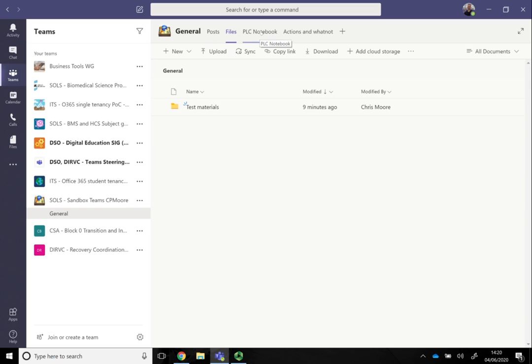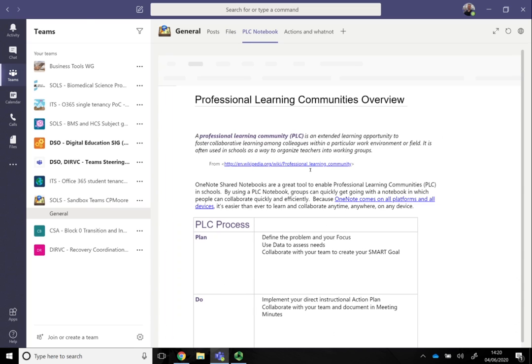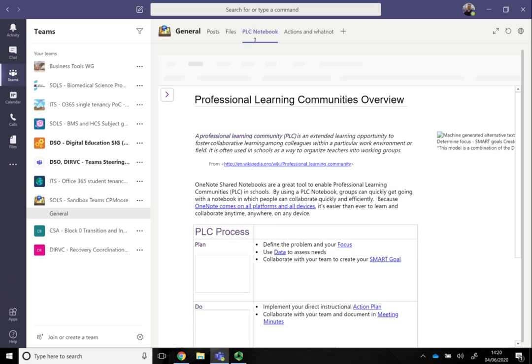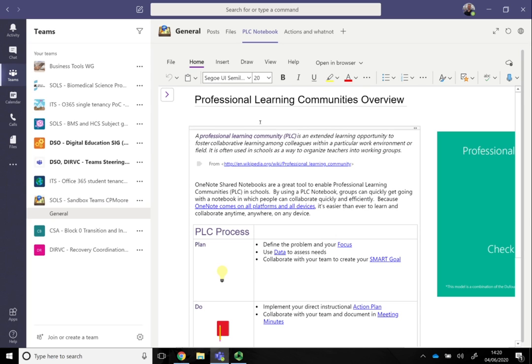Here in what is called PLC notebook, it's basically OneNote. Depending on the template that you choose within teams, it gives you different names for it based on what it thinks you want to do, but really it's the same backbone of OneNote, and you can delete it however you like.